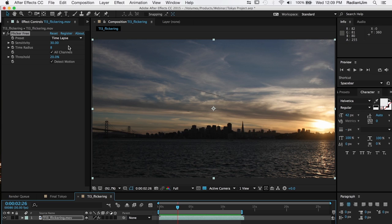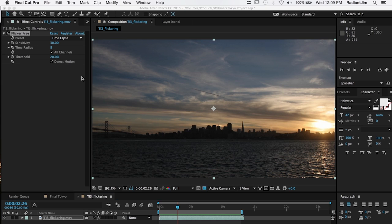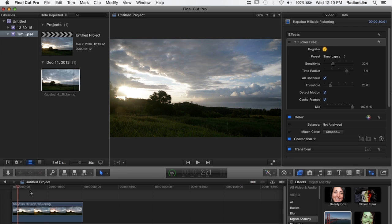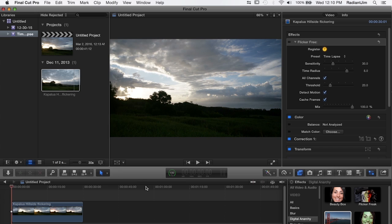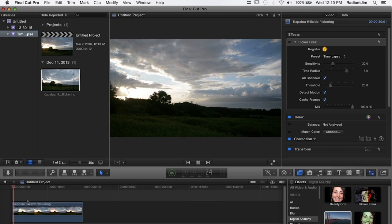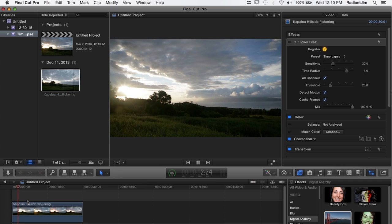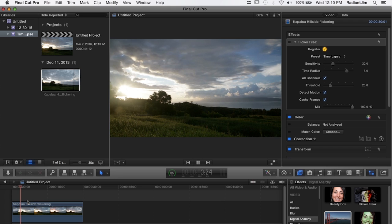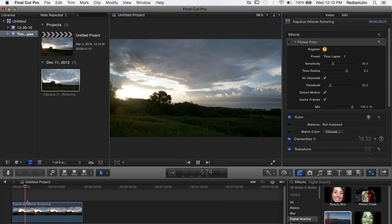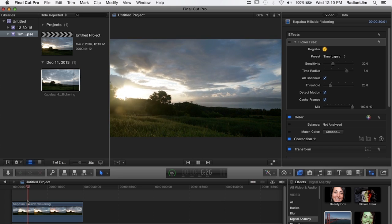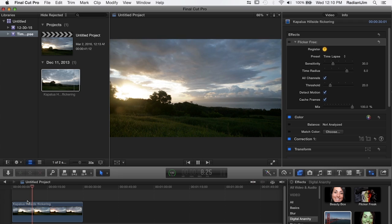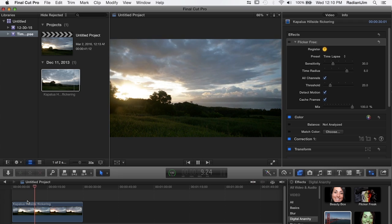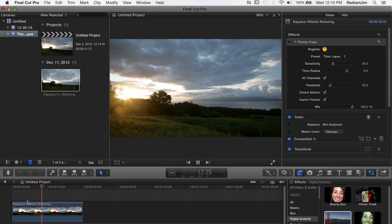And I can show you another example in Final Cut that works pretty much the same way. So if we go to Final Cut you can see that we've got a time-lapse of beautiful Maui with the sun setting behind the islands and this is causing a lot of flicker on the sky and the landscape and so that's something we want to get rid of.